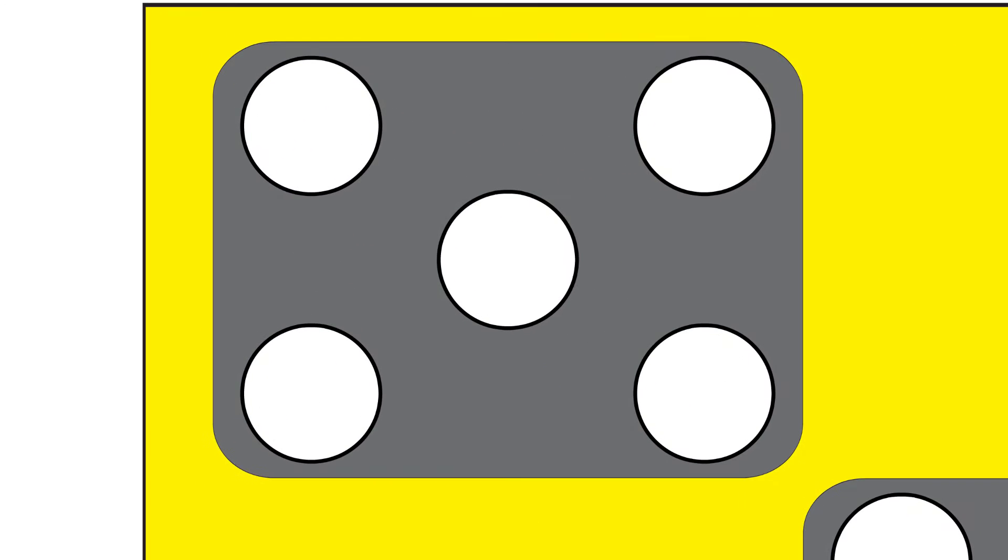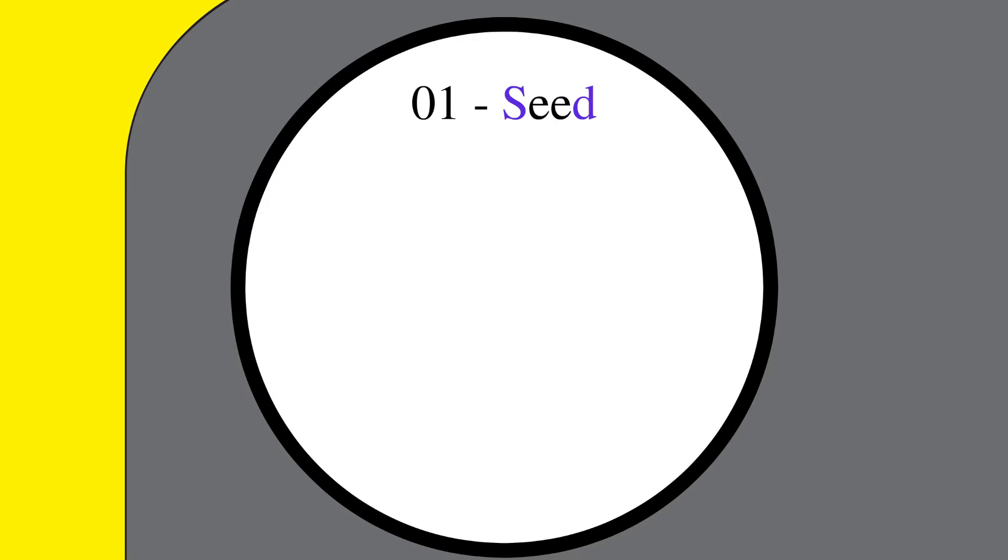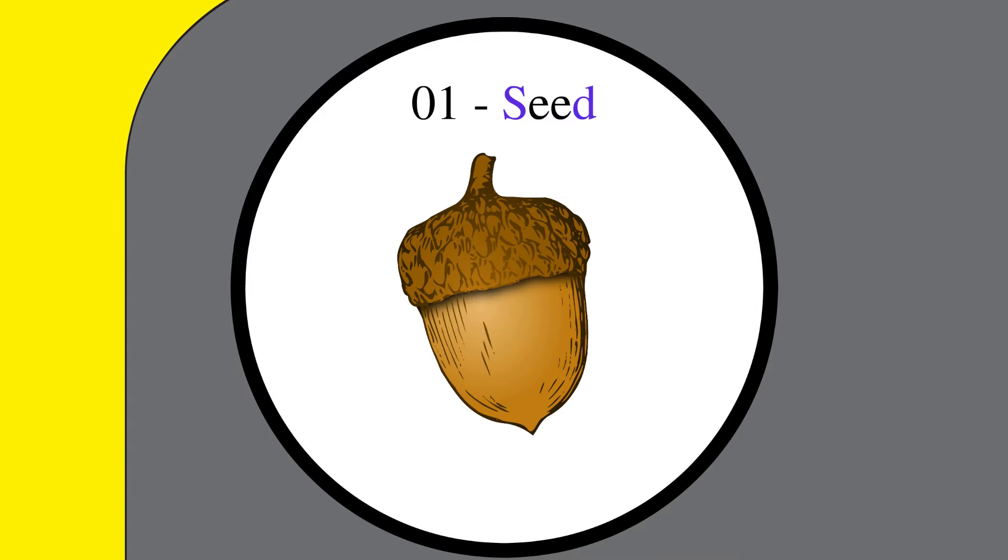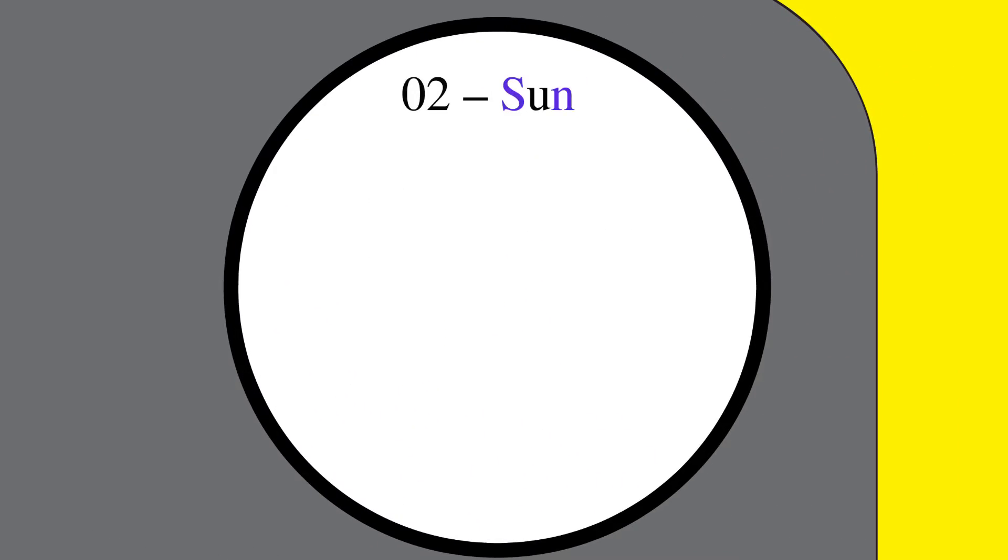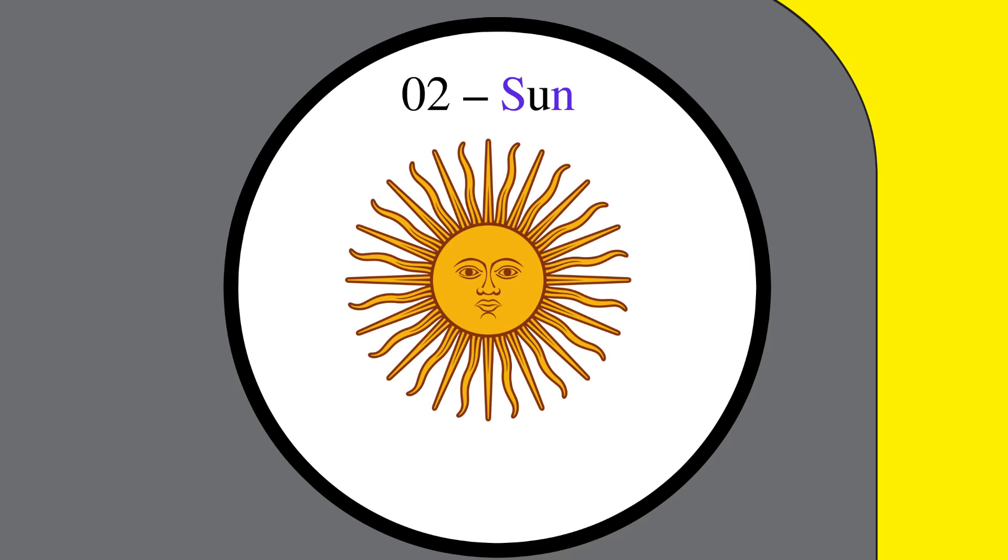We start out with 01. For this, let's use a seed. Based on the major system, the S provides the 0 and the D provides the 1. Next, for 02, let's use the sun. The S again provides the 0 and the N provides the 2.